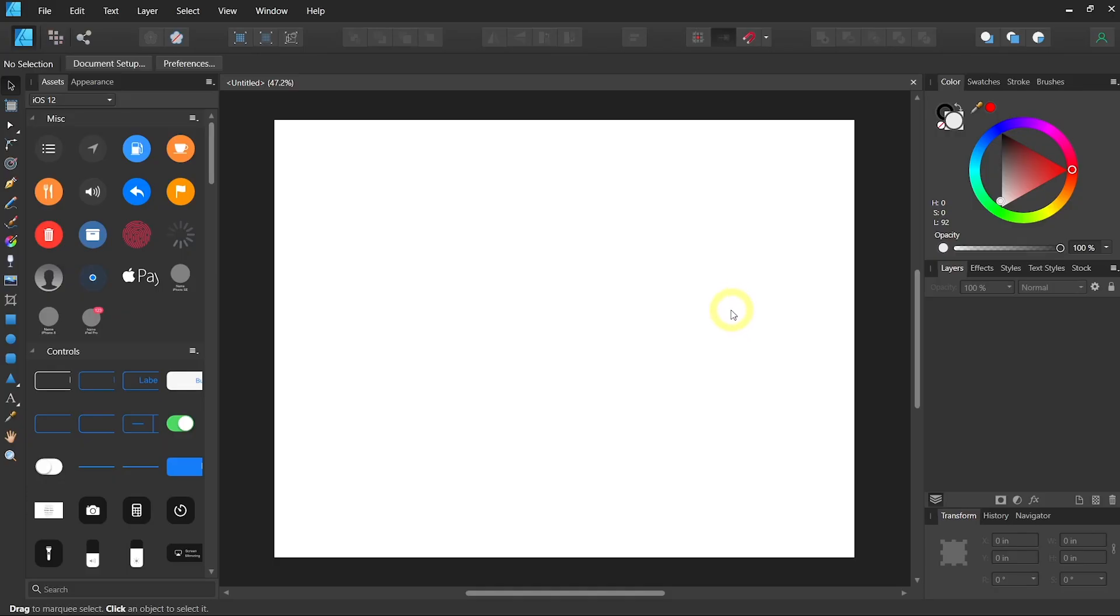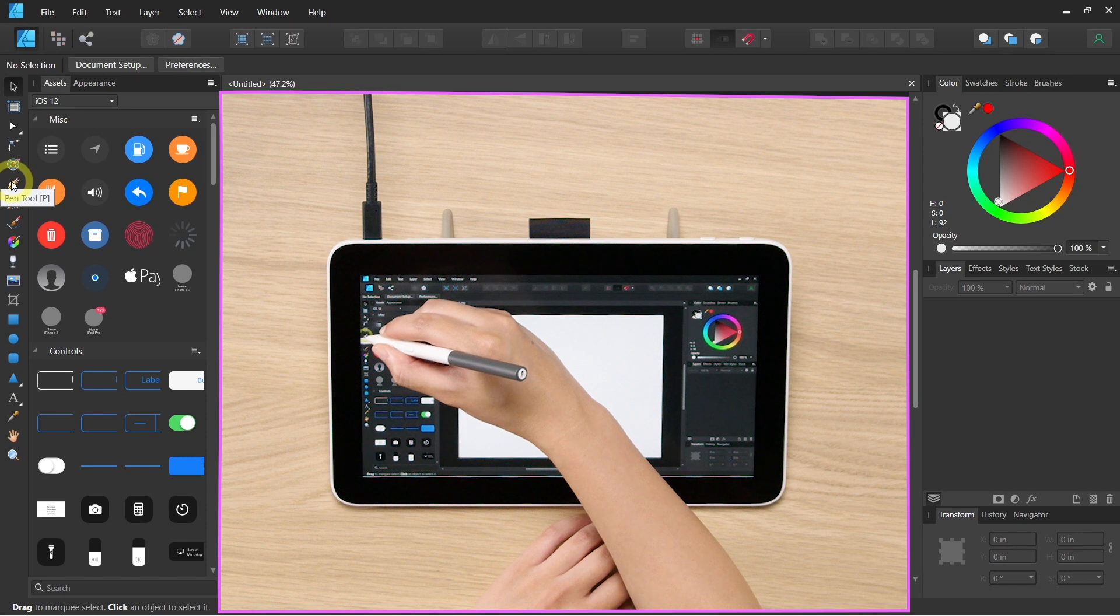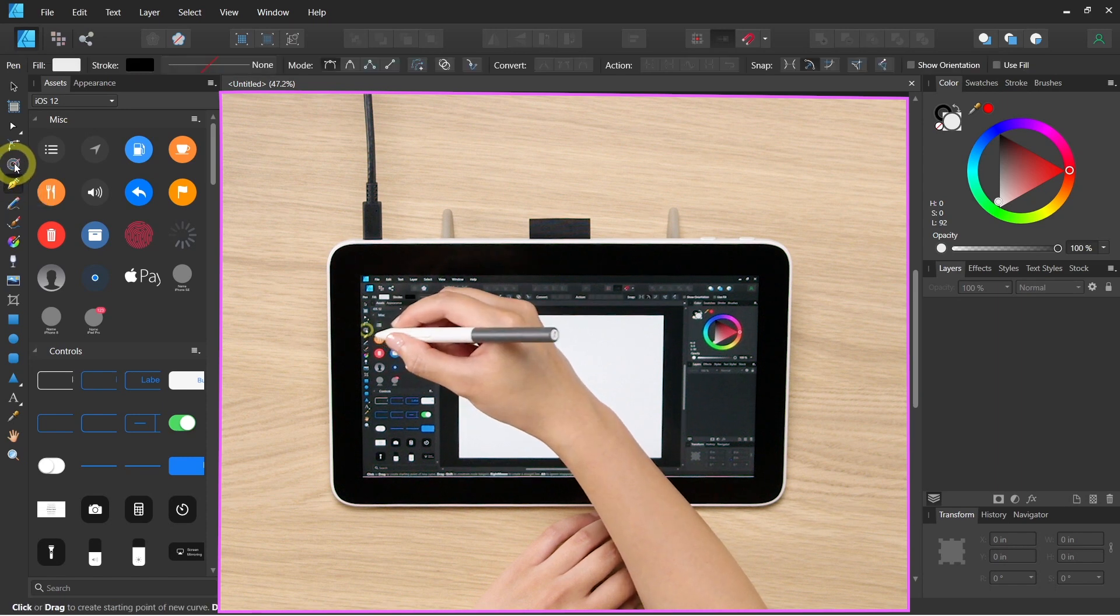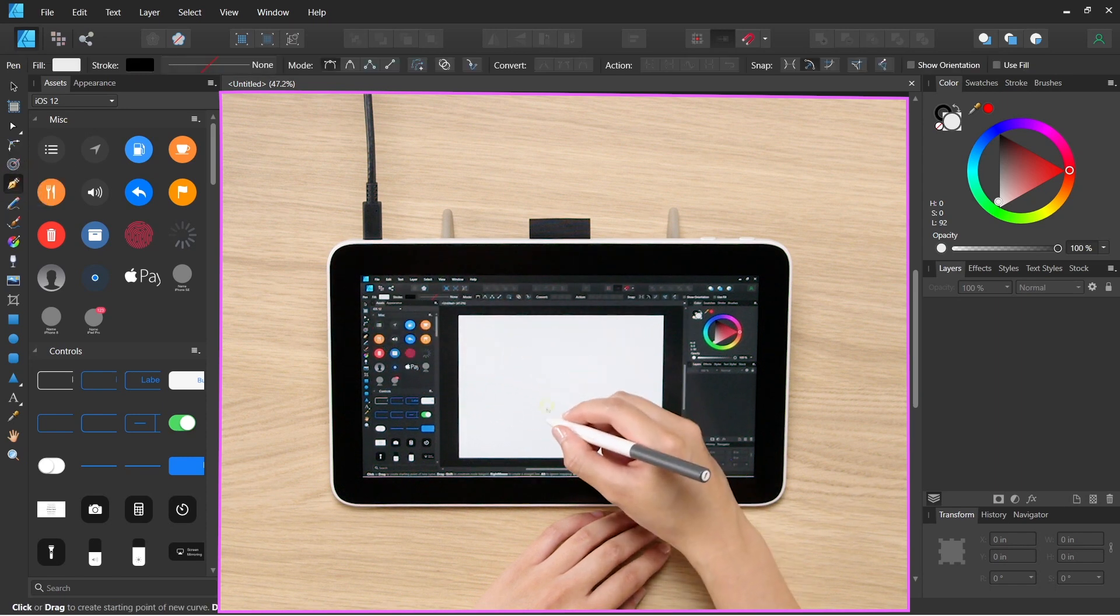In a vector design workflow, the most important tool is probably the pen tool. So let's select that on your toolbar or use P on your keyboard.